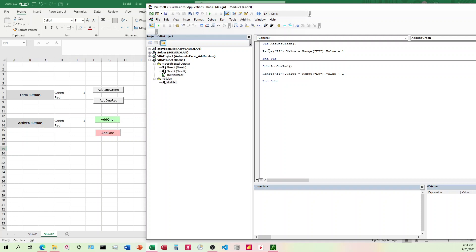And we're just saying the range of E7, so that means cell E7.value. So whatever the value is in that cell, when we click on it, we want it to return that same value except adding one. So this is going to add one with every click.